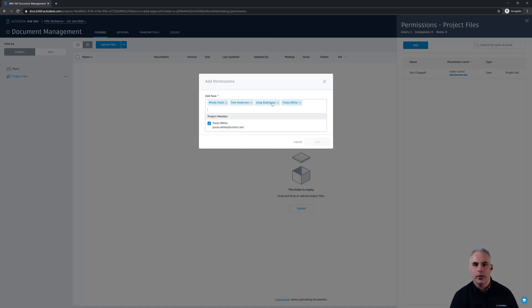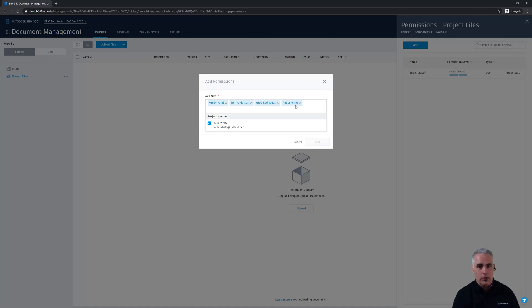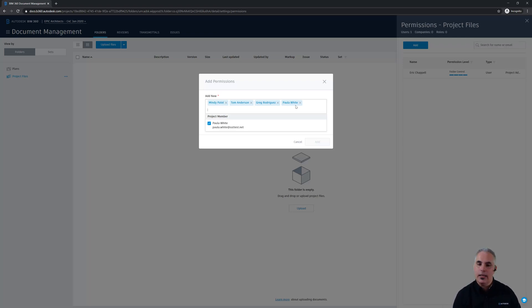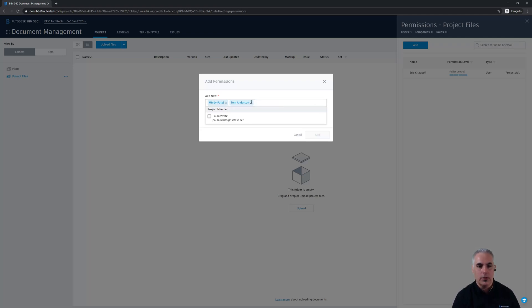But wouldn't it be better to add the roles instead? That way if roles change maybe Paula's going to be out on vacation for a few weeks so somebody needs to fill in as the designer for the project. Well if I add that person as we did earlier to the user section of the project all I need to do is add them in and make sure the role is assigned to designer and they'll automatically get access to this folder and any other folder where I've specifically assigned access to designers. So let's not do this let's not do individual users but instead let's do roles.